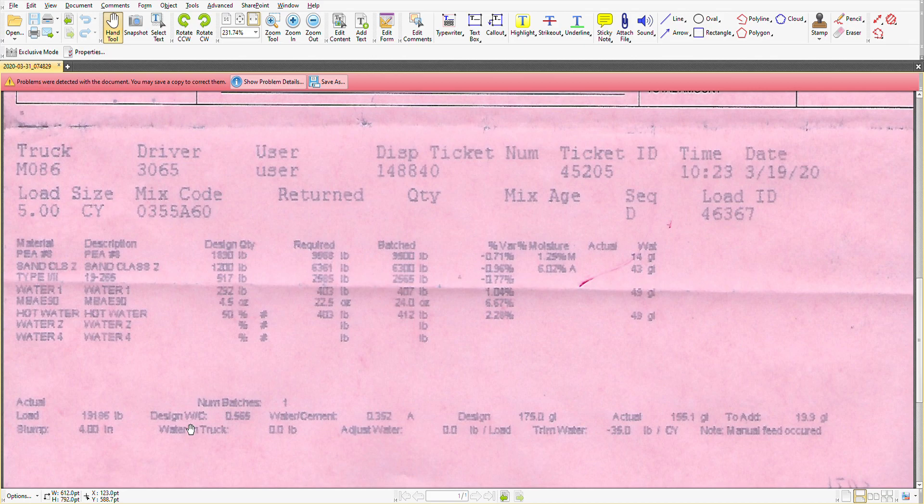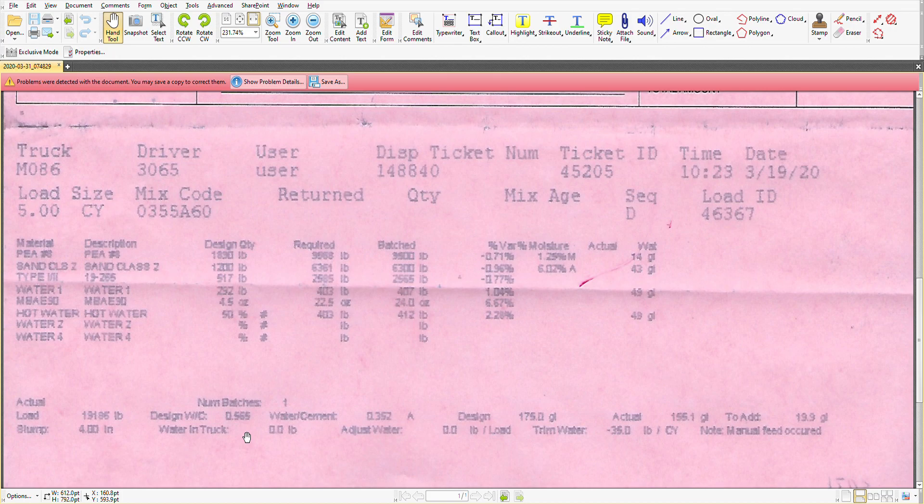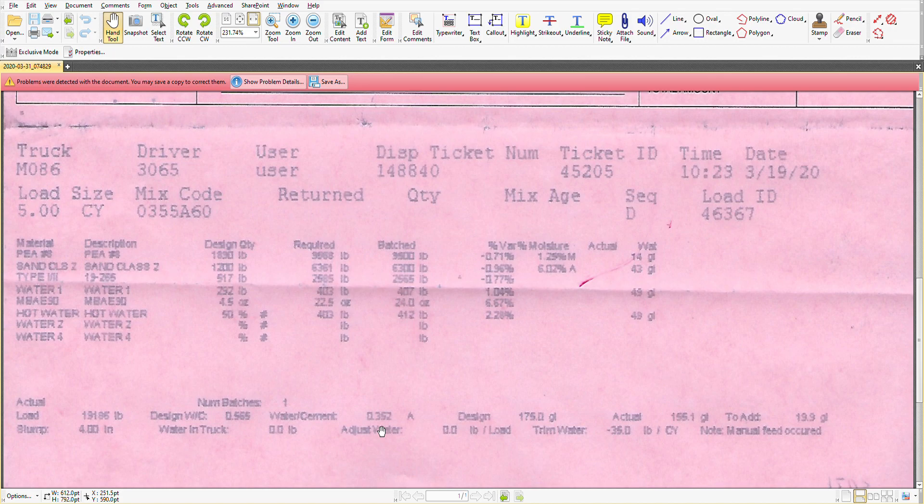The design ratio of water to cement is 0.565. The actual was 0.352. So we were drier than needed to be. There was less water. That means we don't have to worry about how strong the concrete is going to be.